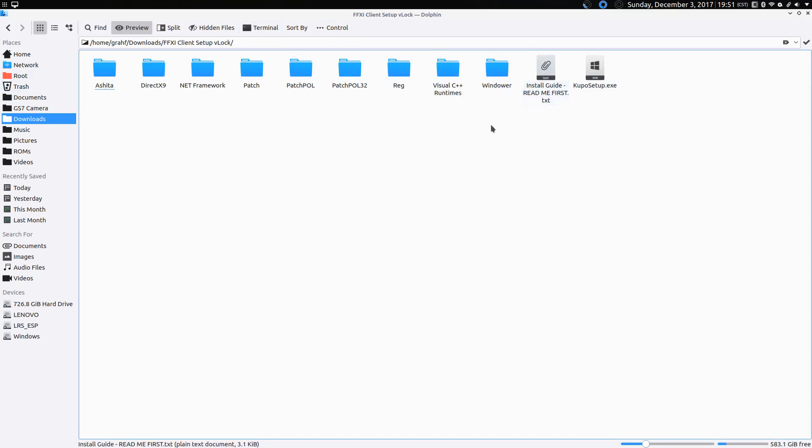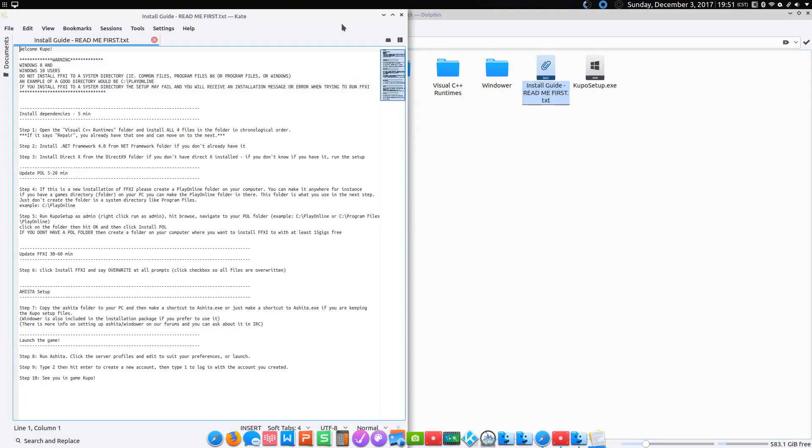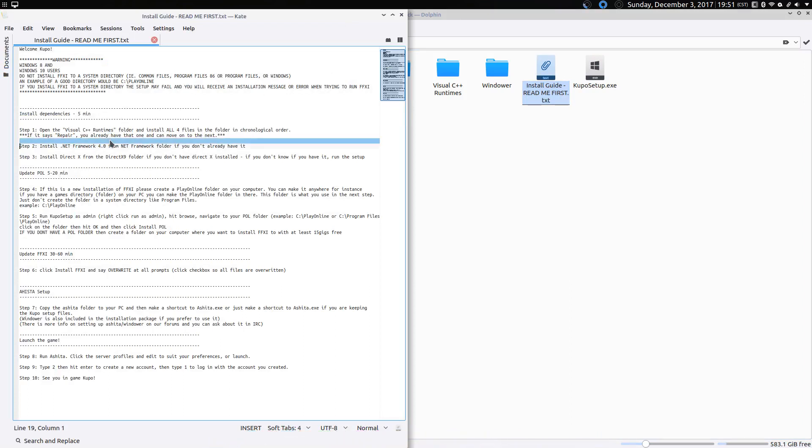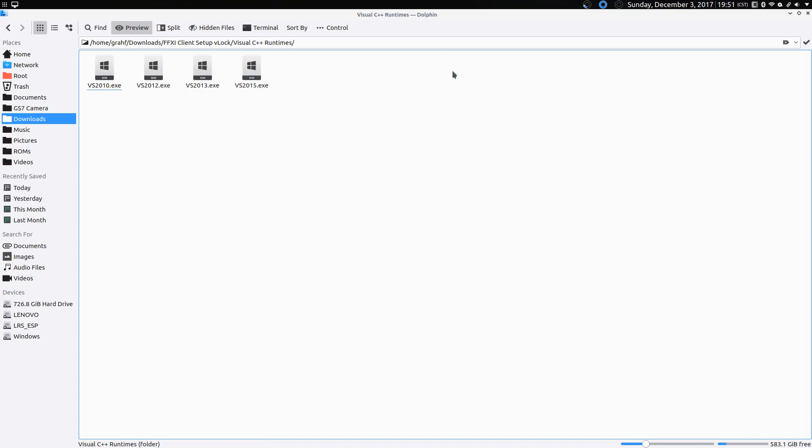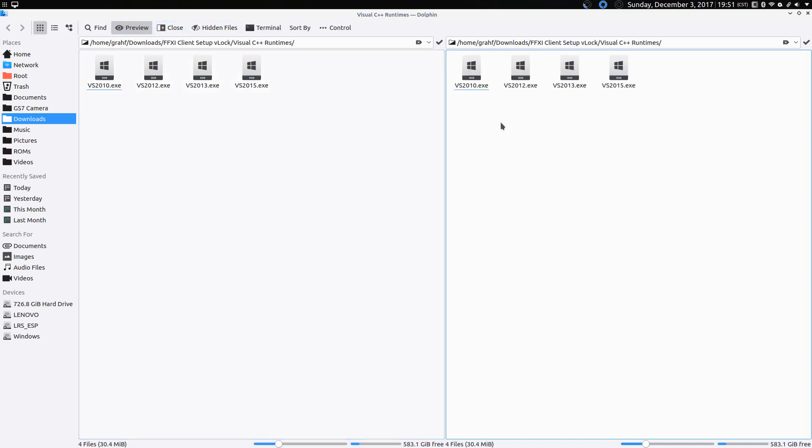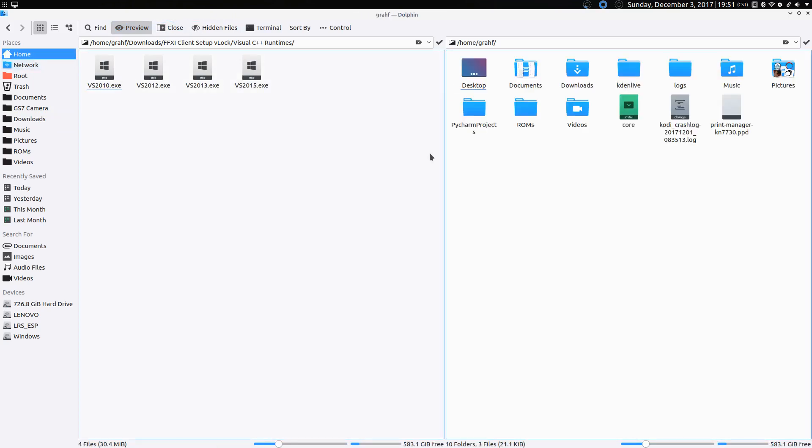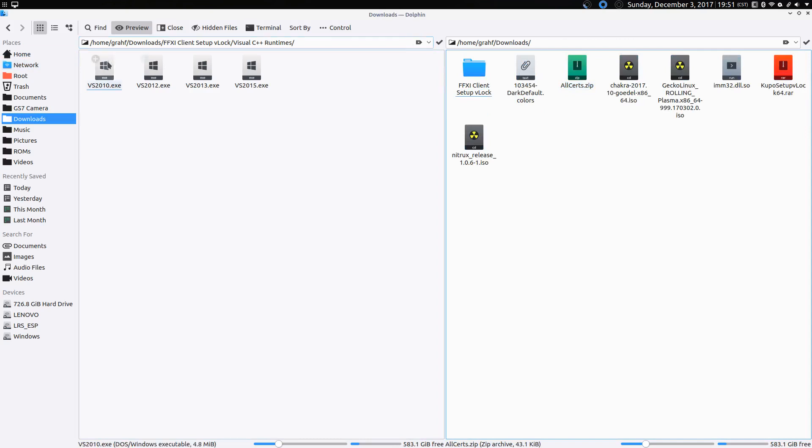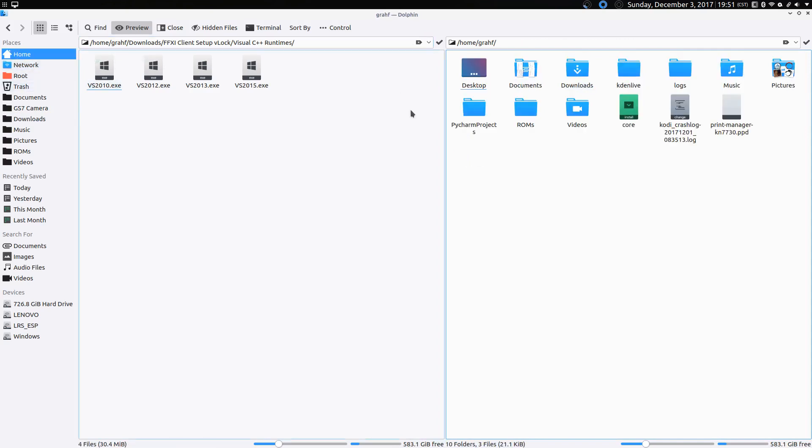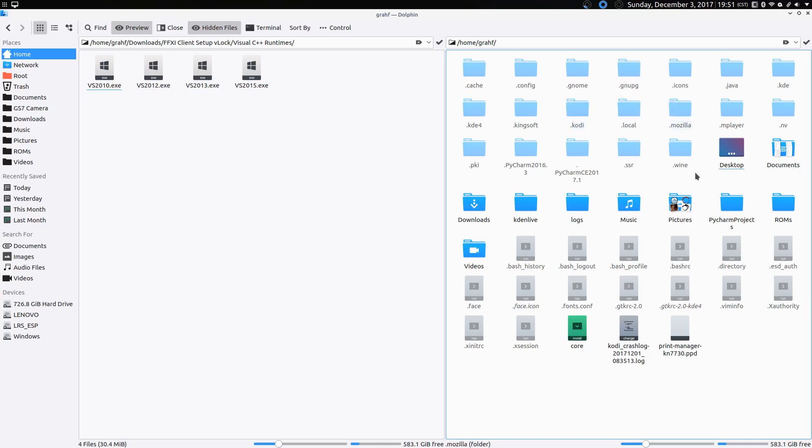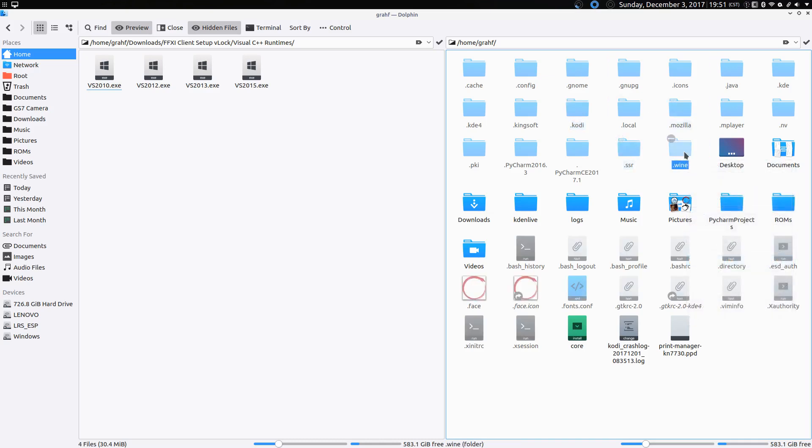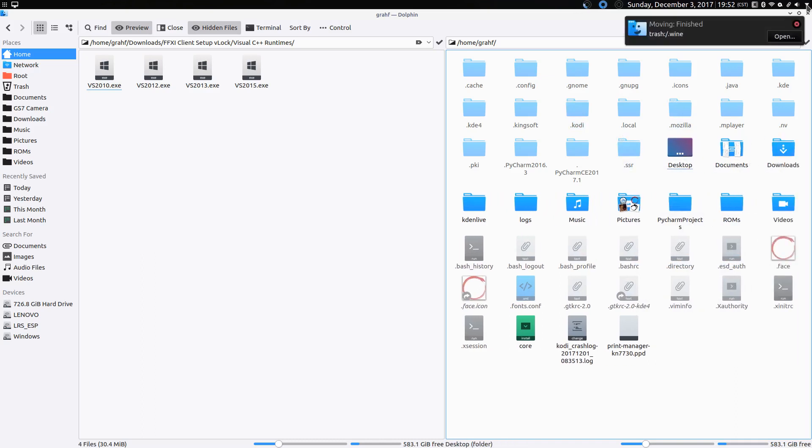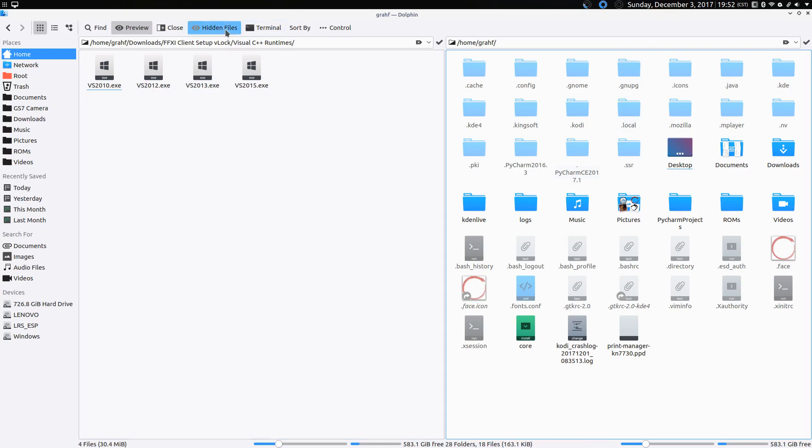The first one is an install guide. So we'll go ahead and open that up. And there was some instructions here. So we'll start with number one, and it wants us to open the Visual C++ Runtimes folder and install all four of those files. I can do that. But before I do that, there's one thing I forgot to do. I have to get rid of my old files. Alright. Now we're good to go.